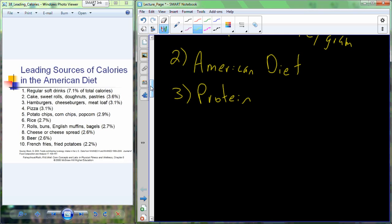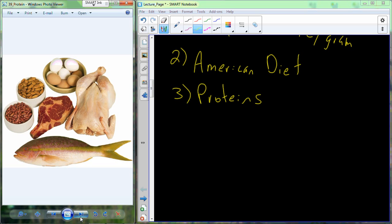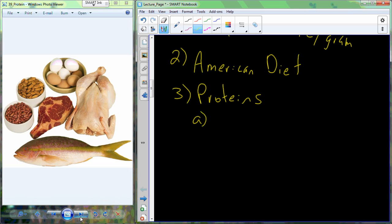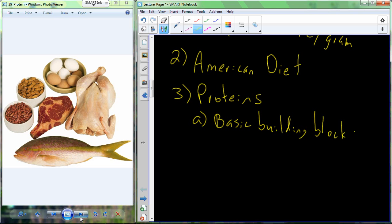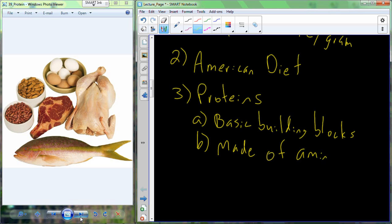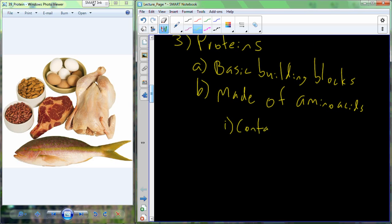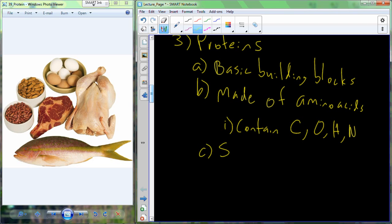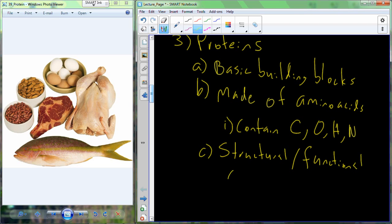Now let's look at our individual macronutrients, starting with protein. Proteins are the basic building blocks for cellular material. They're made up of compounds called amino acids, which can be organized into long chains of molecules containing carbon, oxygen, hydrogen, and nitrogen — providing structural and functional components found in our individual cells.